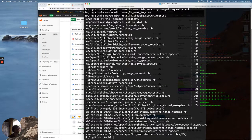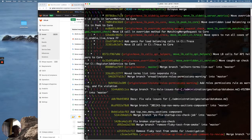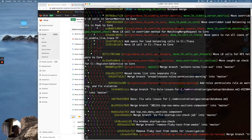And we can see the graphical representation of that Octopus Merge with git log --graphical-representation — that's my alias. And we can see here that there's this one commit with 6 parents: